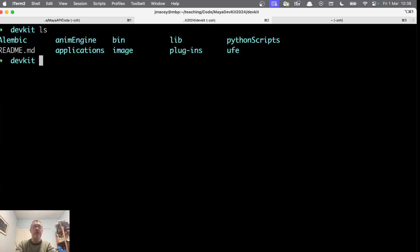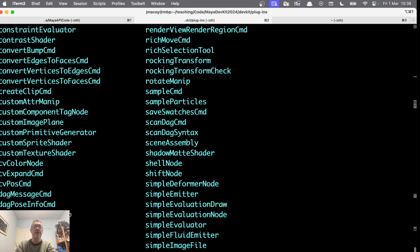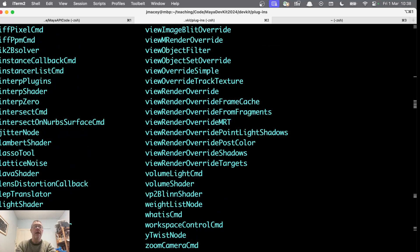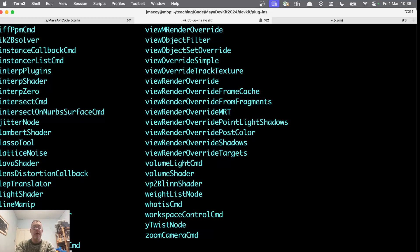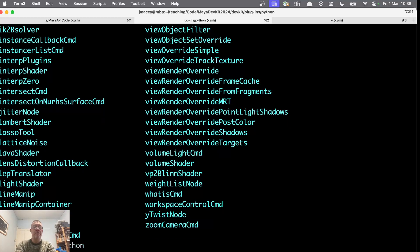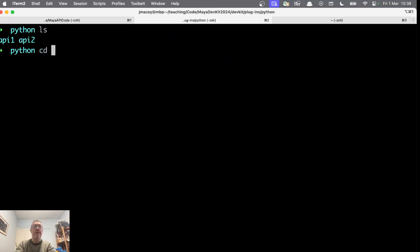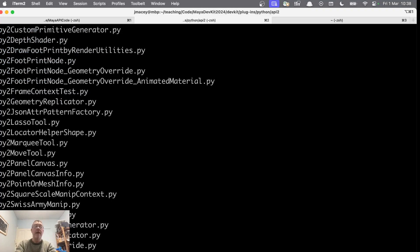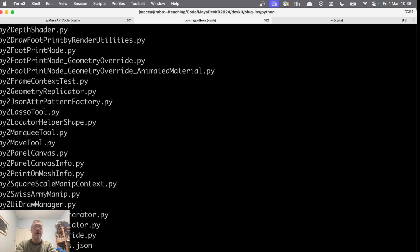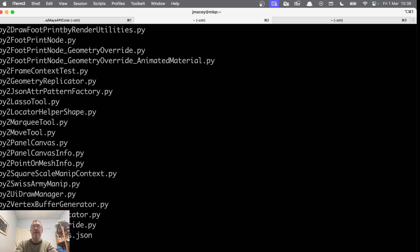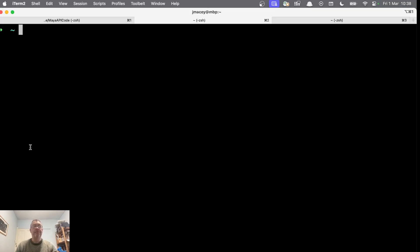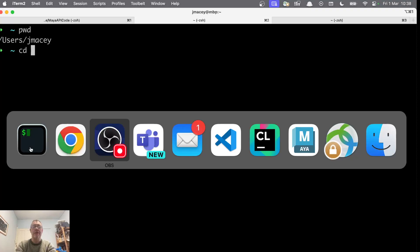If you change into the devkit folder you'll also see there's a folder called plugins with a whole series of example plugins. If you change into the Python folder you can see there are various API one and two examples — the same things in Python. You'll gradually gain experience with all of these as you work through this.